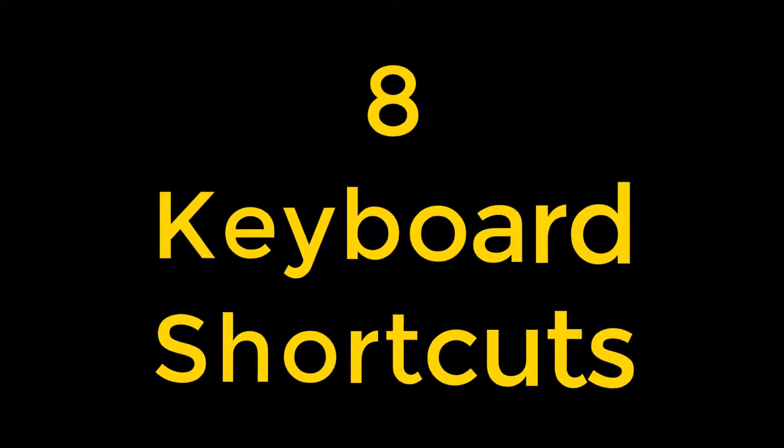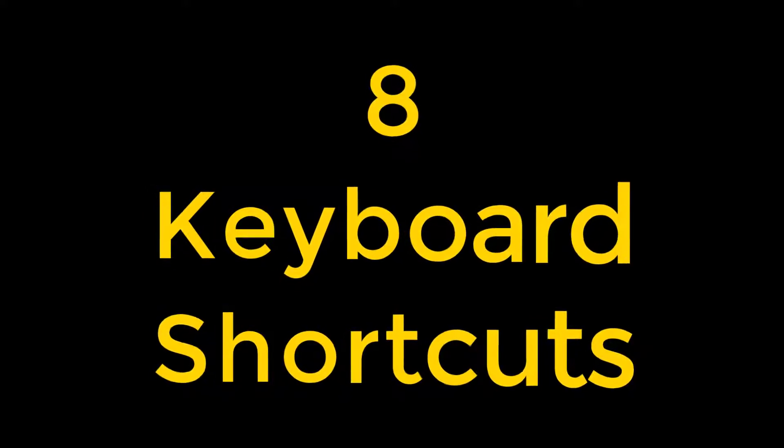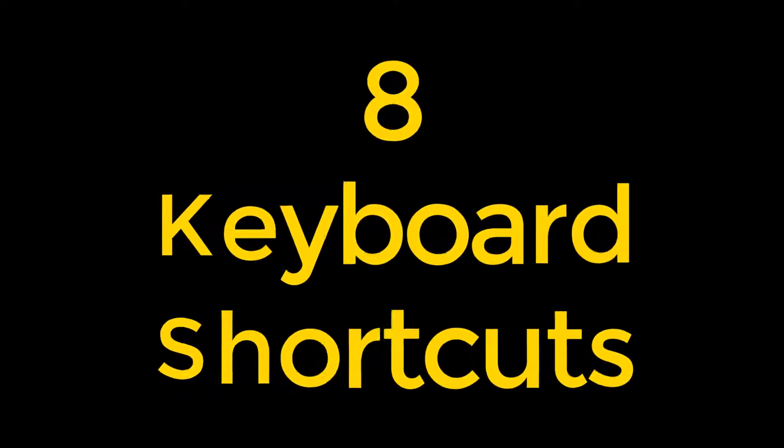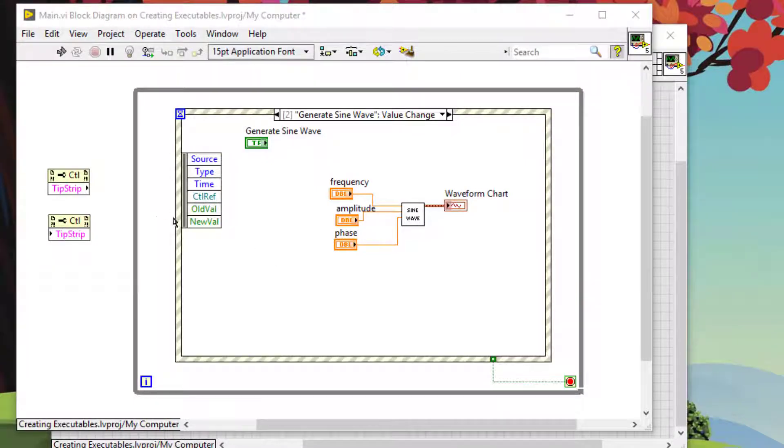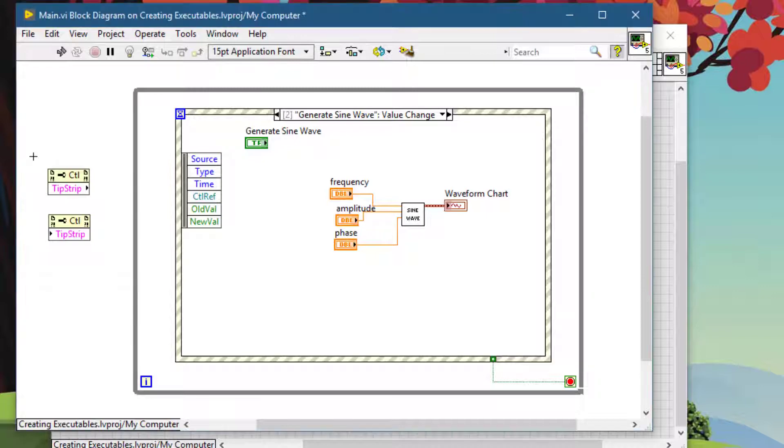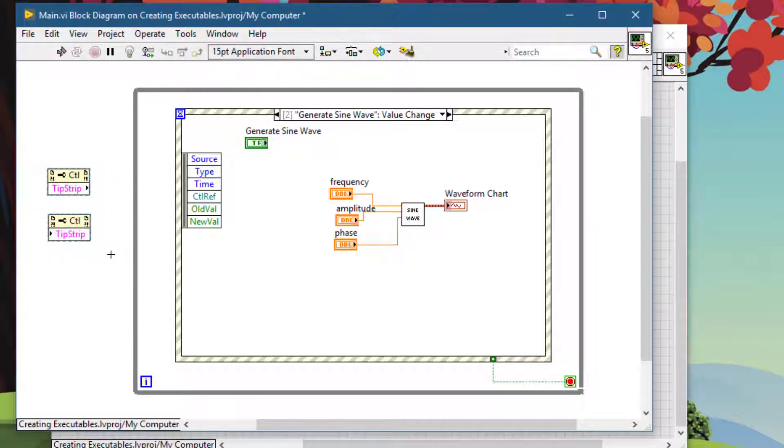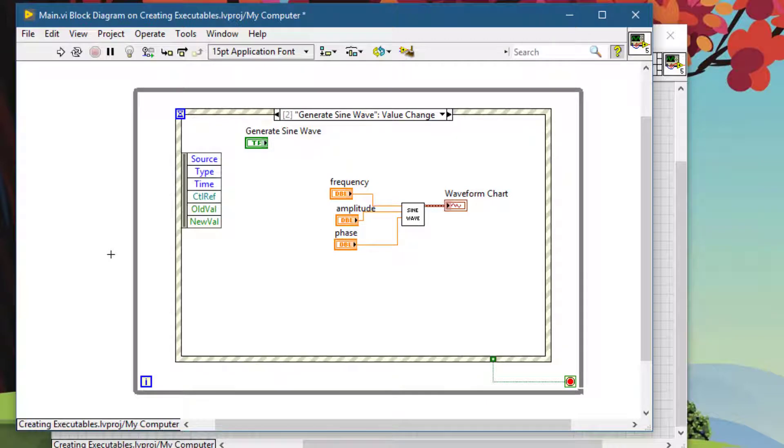Let's get started. If you are on the block diagram and want to view the front panel, the shortcut, keyboard shortcut for that is Control+E.